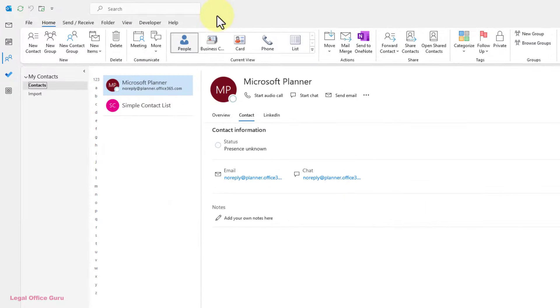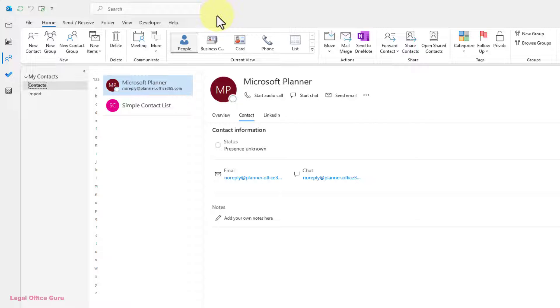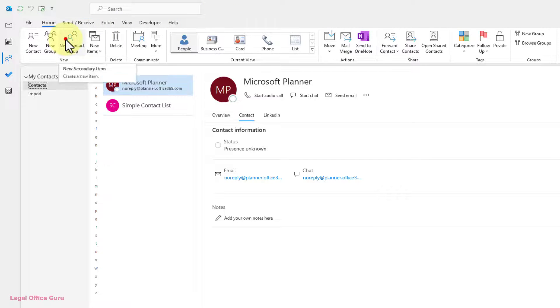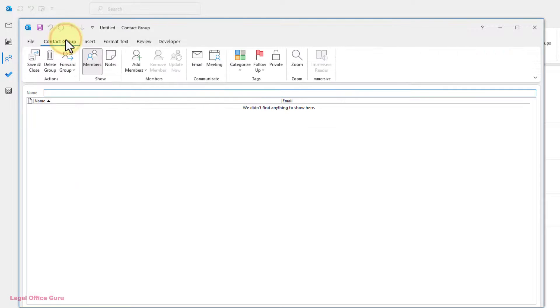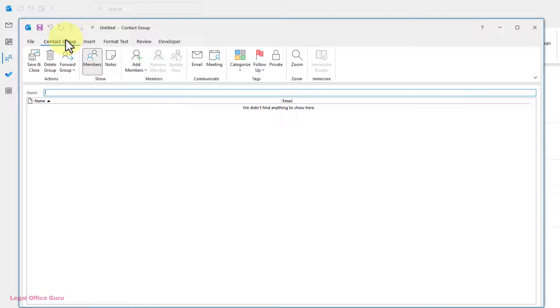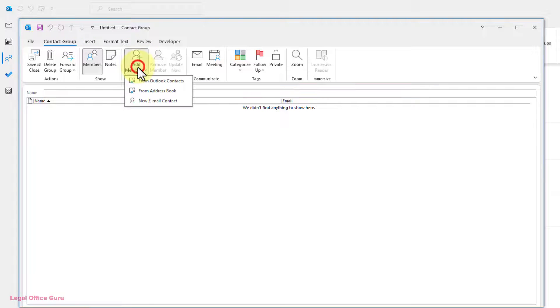Now that you have your new contacts imported, it's time to gather them into a contact group. In the Outlook Contacts folder, go to the Home tab and click New Contact Group. Then in the Contact Group dialog box, click Add Members from Outlook Contacts.